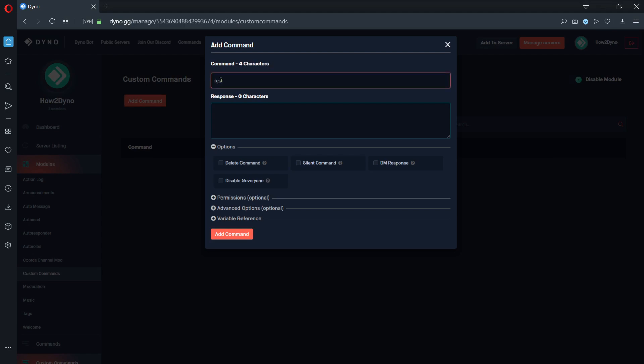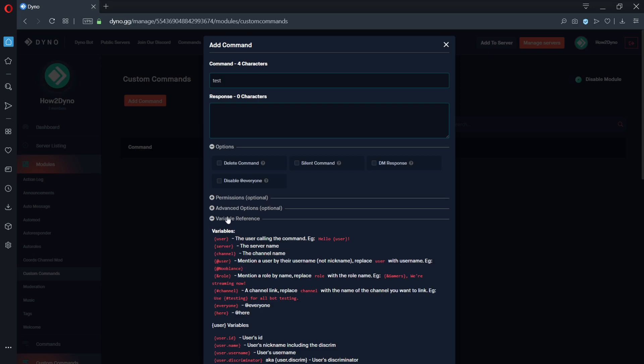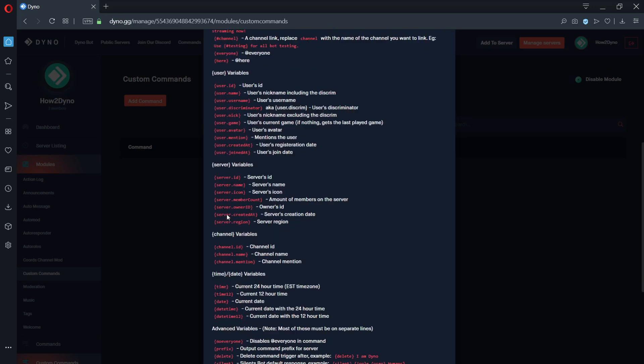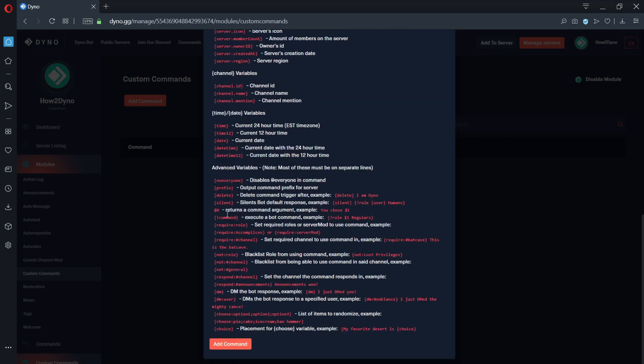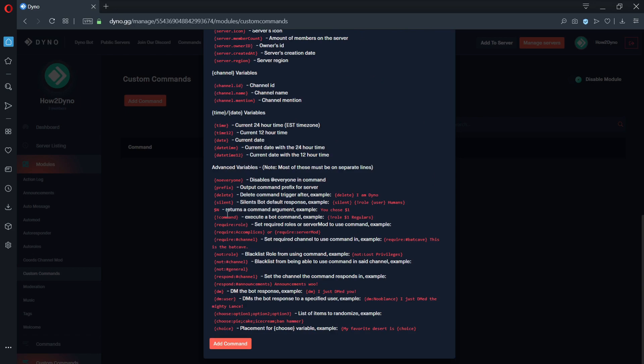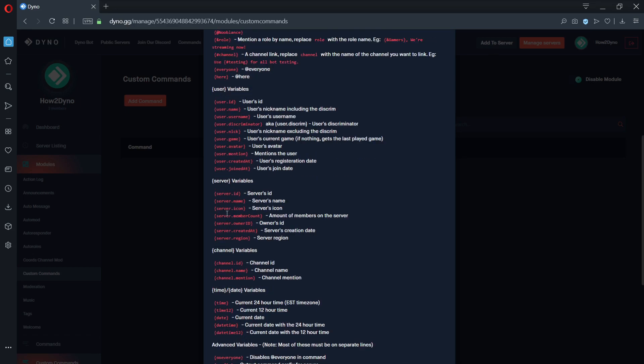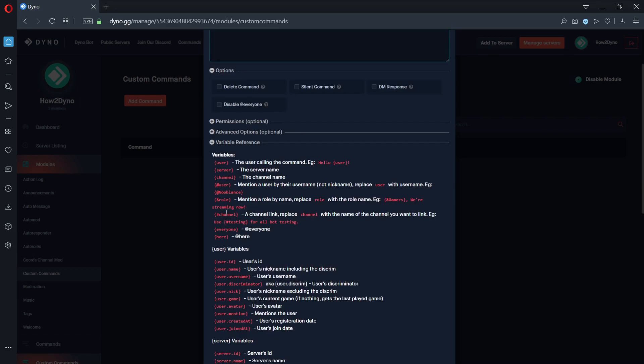Since this is a demonstration, I'll title the custom command test. If we go down and click on variable reference, we get a list of variables we can use. In order to create a command, we can take any one of these variables or more and input them into the response box. Please note that some variables may require extra information.